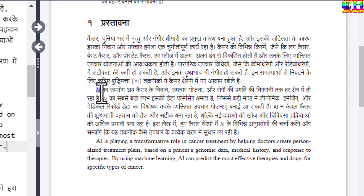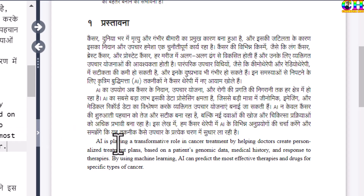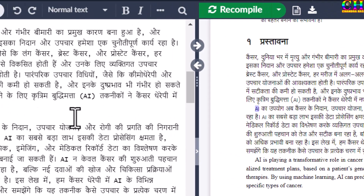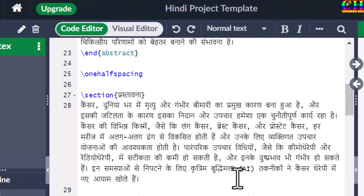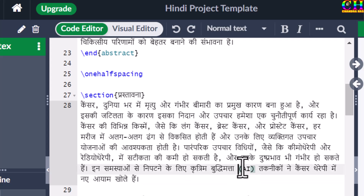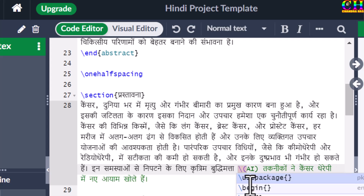This English font is different compared to this other English font — this one is in Times New Roman, but the other is in a different font. We can also set it in Times New Roman. For that we will have to use the foreign language command every time.